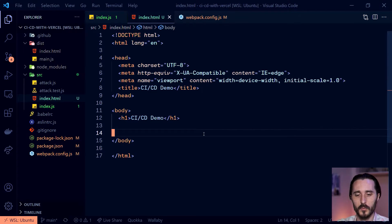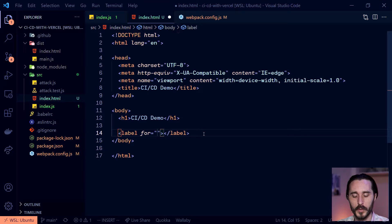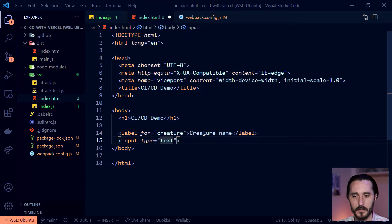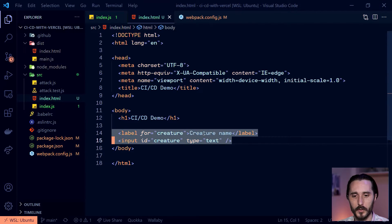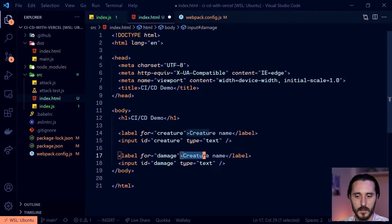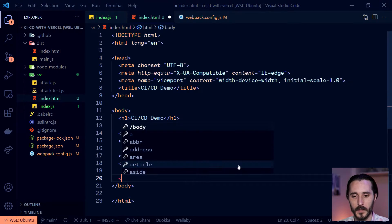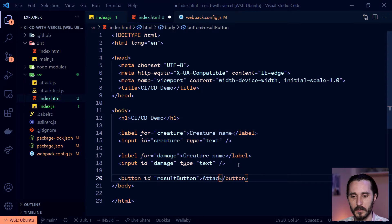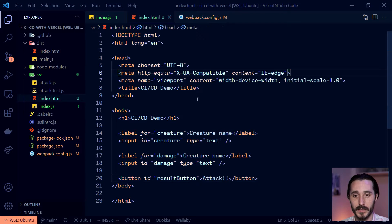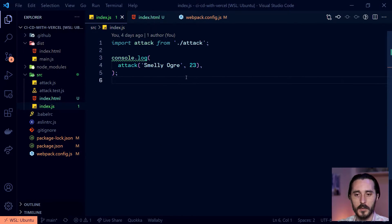Now we just want to do some basic hookups. We'll add a label with for='creature' and a text input with the same ID. Then a copy for damage — I'm going to purposely leave a bug in there for demo purposes, so ignore that for now. Then I'll put a button with an ID of result-button and the text 'Attack'. Remember, we don't ever want to touch anything in the dist directory — dist for distribution. Now all we need to do is go into our index.js and make some quick modifications.